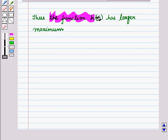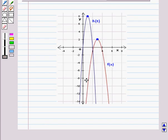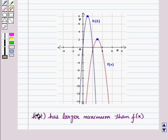Therefore, the function h(t) has the larger maximum. Looking at this graphically, the red curve is the graph of f(x) and the blue curve is the graph of h(t). The highest point of the red curve and the highest point of the blue curve clearly show that h(t) has a larger maximum than f(x). This is the solution of the given question — that's all for this session, hope you all enjoyed it.